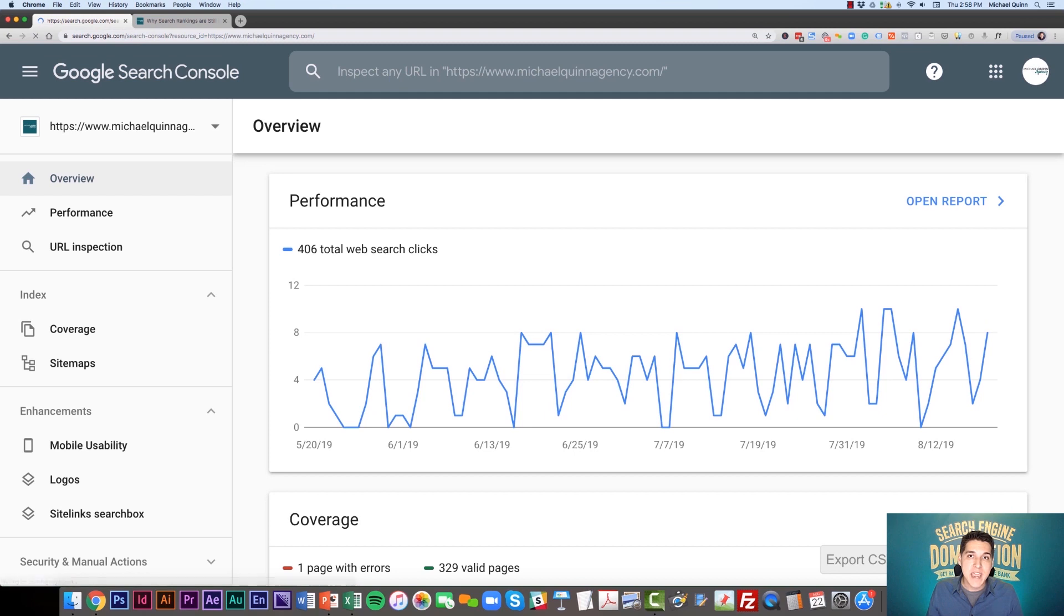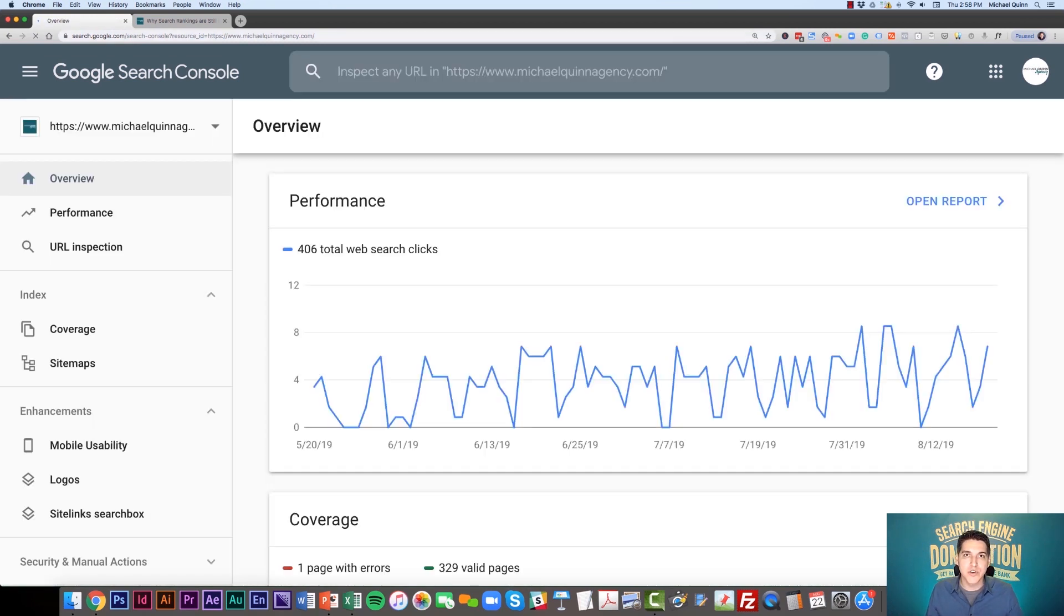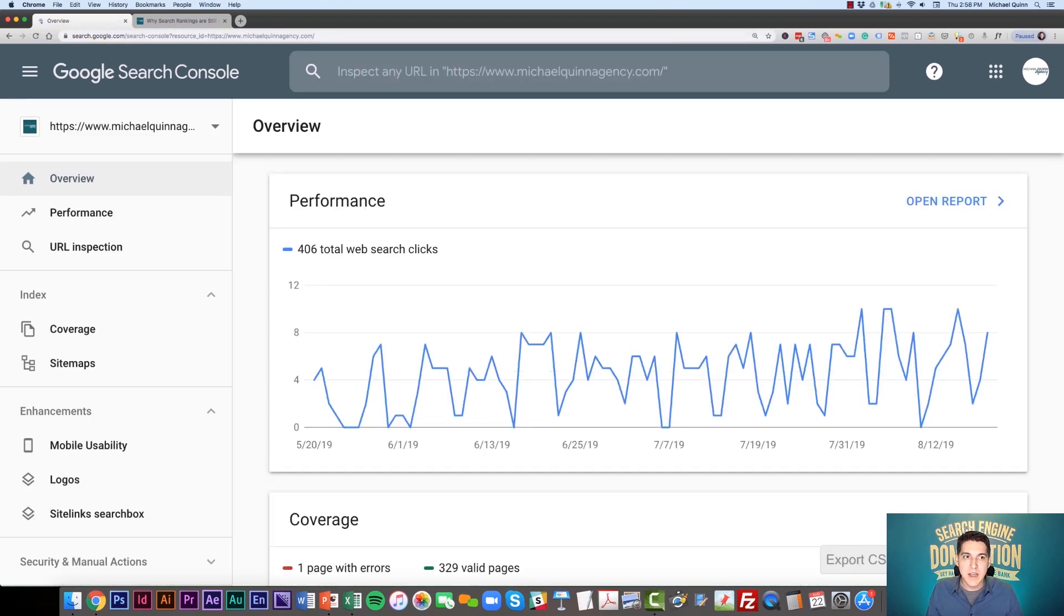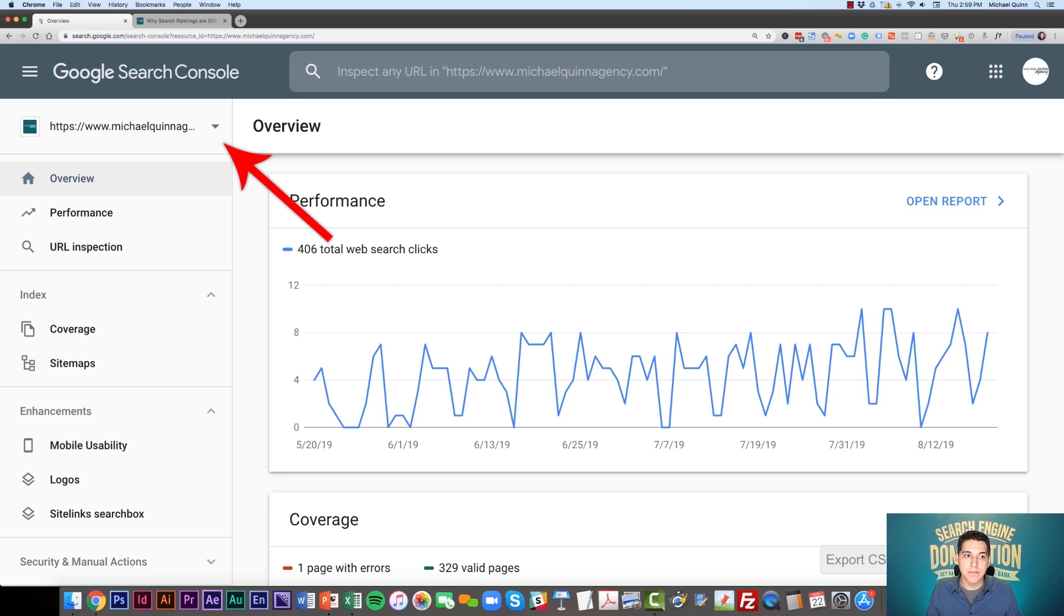From here, you should by default go to your main website. But if you have a few websites managed under Google Search Console, you might have to click this arrow and find the specific one that you're looking to add a URL for.